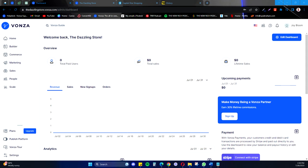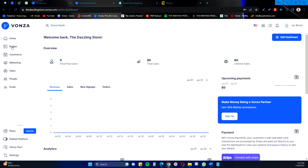Hello, in this video I'm going to be showing you how to switch from the old web builder to the new one on your Vonza platform. So from your dashboard when you go to Builder...